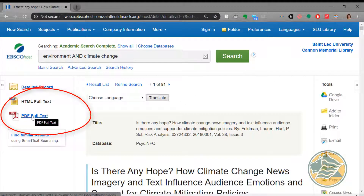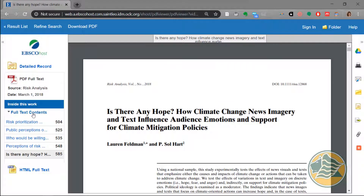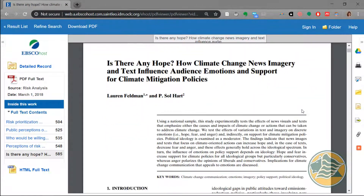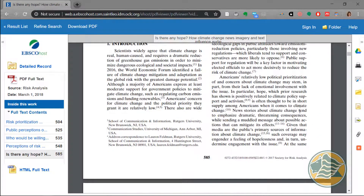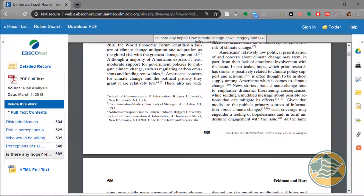Instead, I'll click on PDF full text. The PDF full text is a scan of the paper exactly as it appeared in the original journal, so this way we have columns and, more importantly, page numbers.